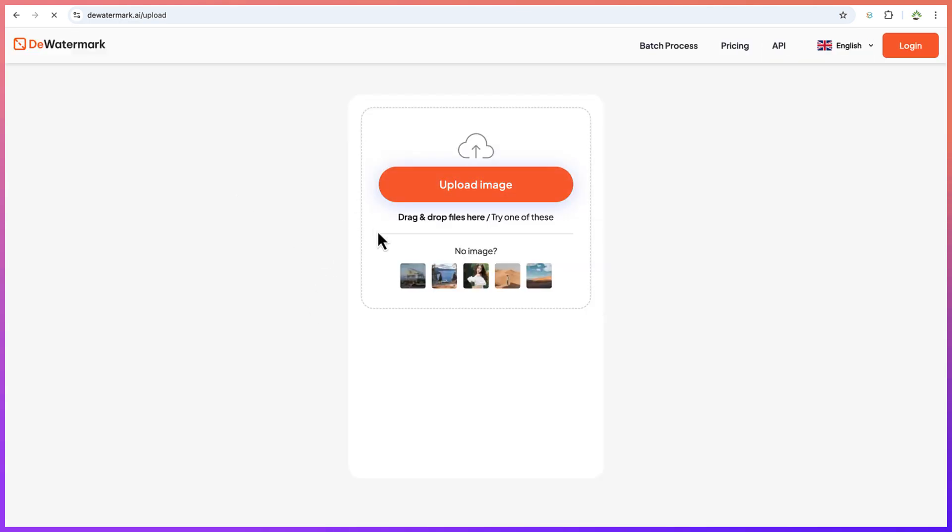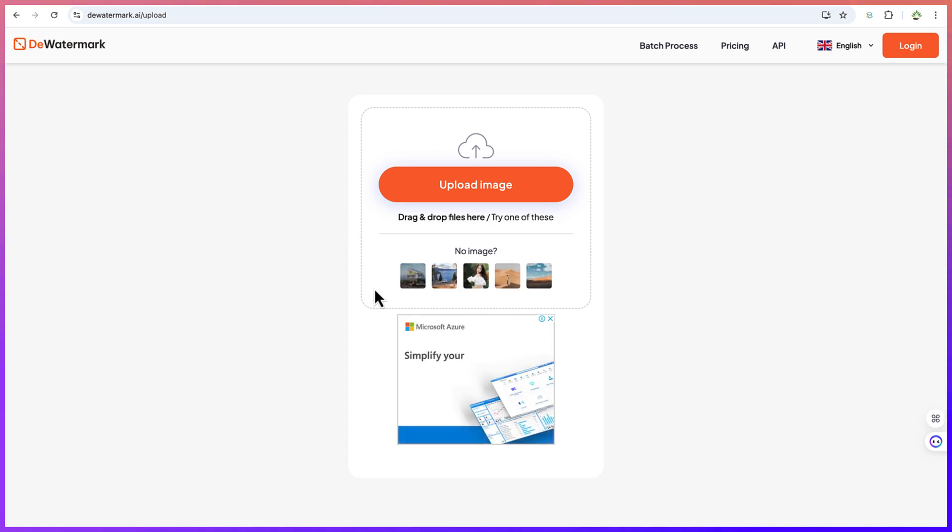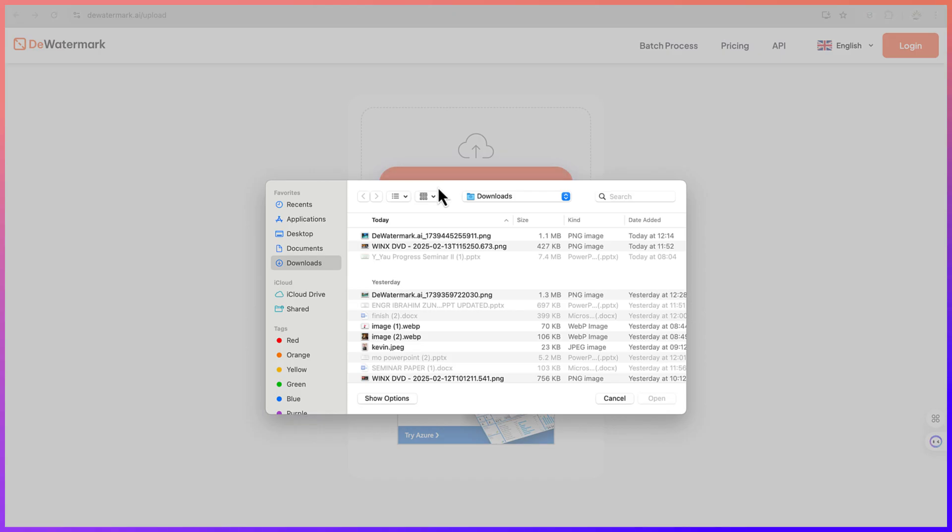This will bring you over to this platform. Now you have the option to drag and drop or you can use their sample image, but for this I have two images, so let me just click on upload an image.